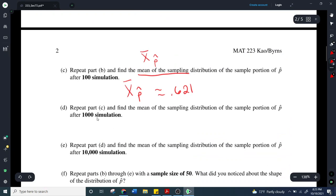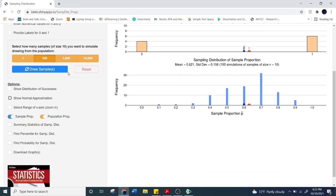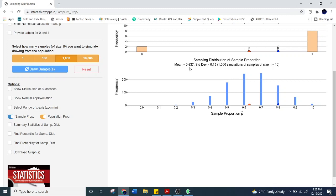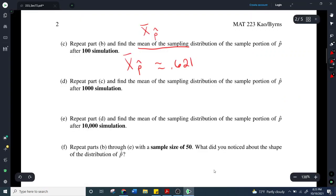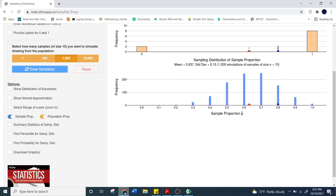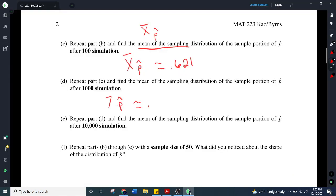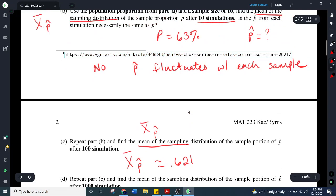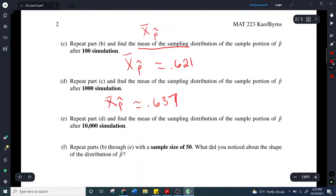Now they want me to do this again with 1,000 simulations. I reset and clicked 1,000 — draw sample. Notice now my mean is 0.637, and we have a few more bars. You can see that this number is getting closer to the original p of 0.63, and that's important. We're going to come back to that idea in just a minute.